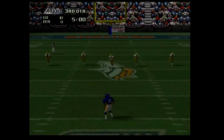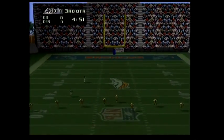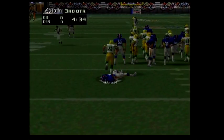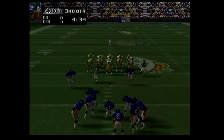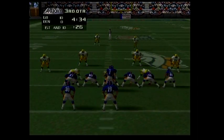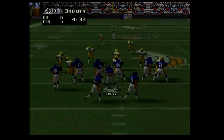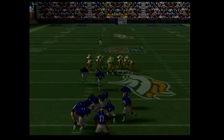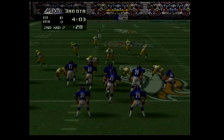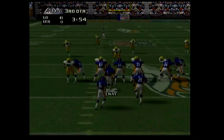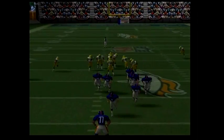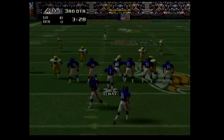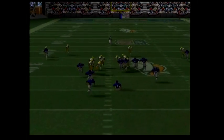Eight is set to kickoff. Seven hands off to 30. Second and two — the quarterback hands off to 30. What a crushing tackle by 93. Third and three — seven tries to scramble but is caught and sacked for a loss.